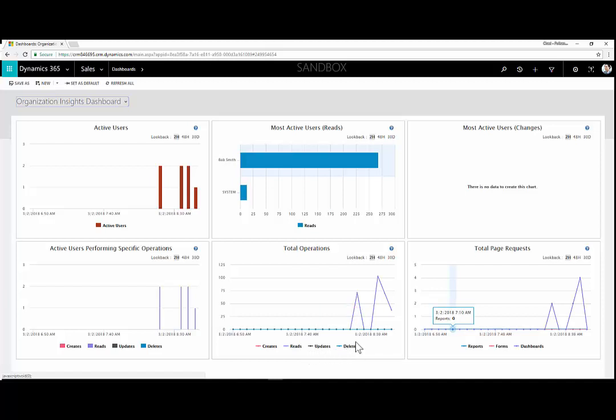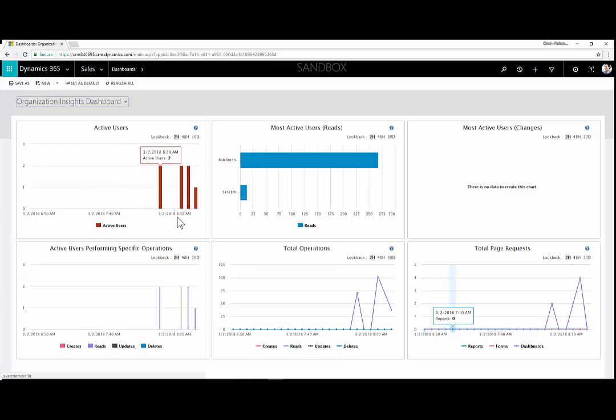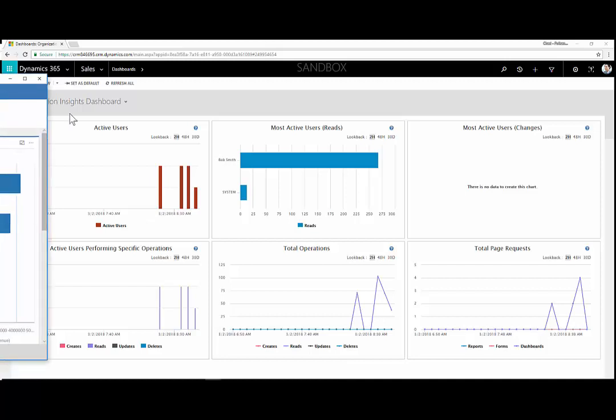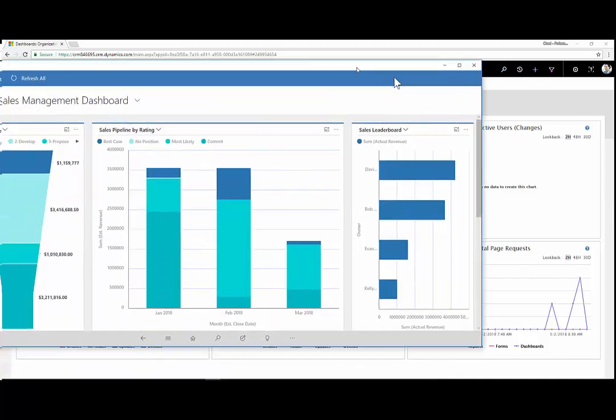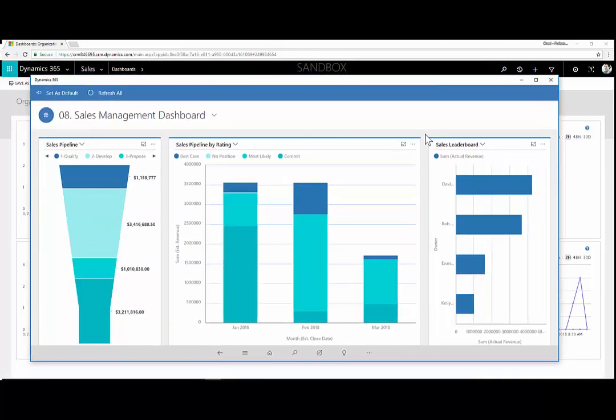As well as CRM does have some dashboards around user adoption and tracking your active users and who is using and creating, reading, and updating so that you're a high-performing organization and that you're driving user adoption. All users have the ability to create their own personal dashboards, or you can save a system dashboard as a personal dashboard and tweak one or two components for yourself. And of course, these dashboards can be enabled for mobile so that you can view this information on the go in either a tablet or mobile phone experience.